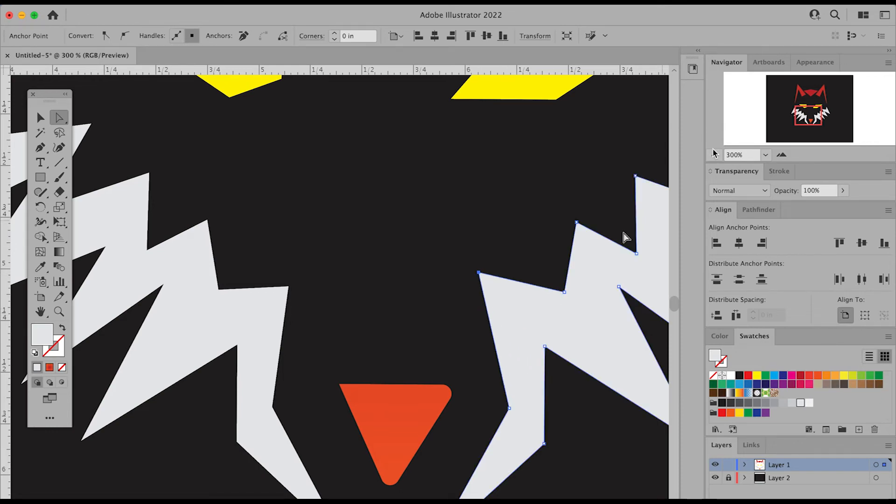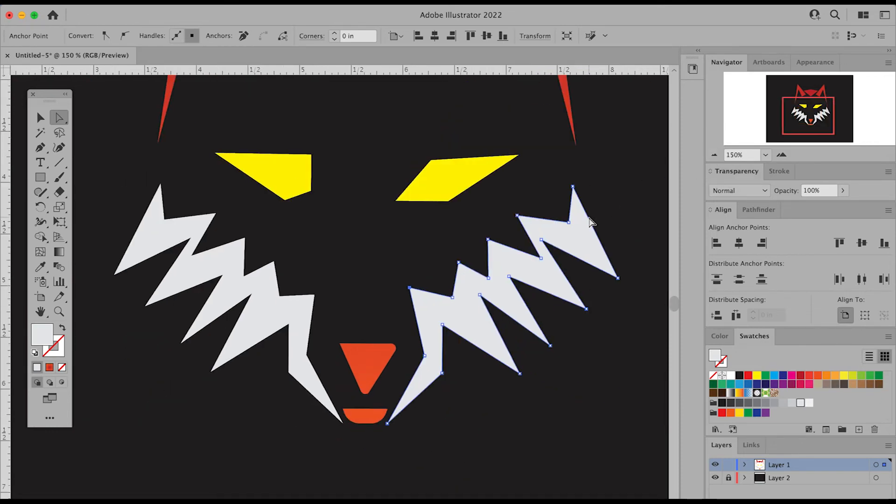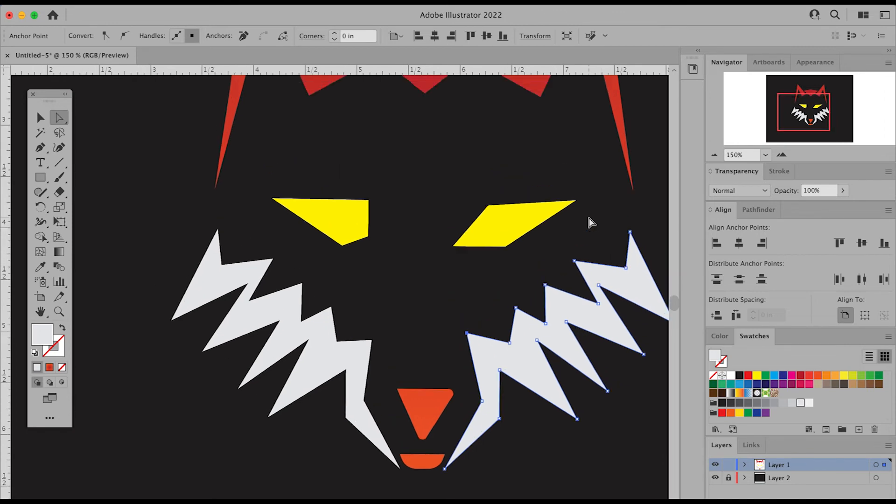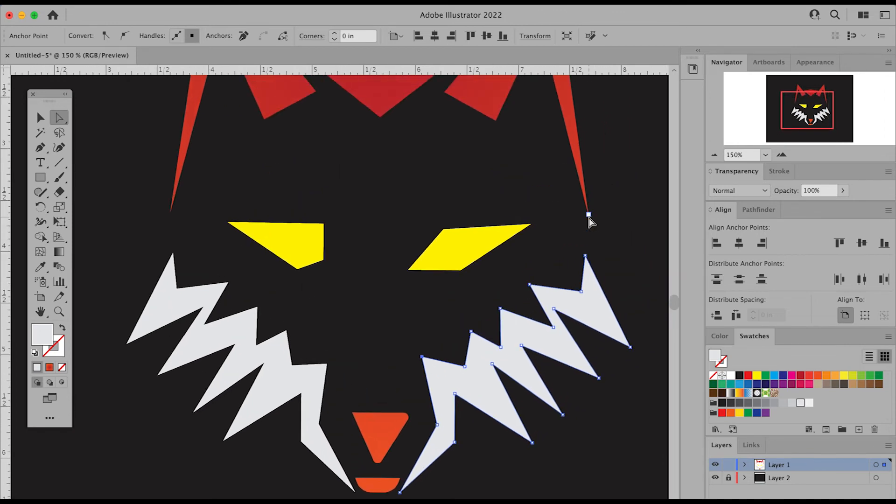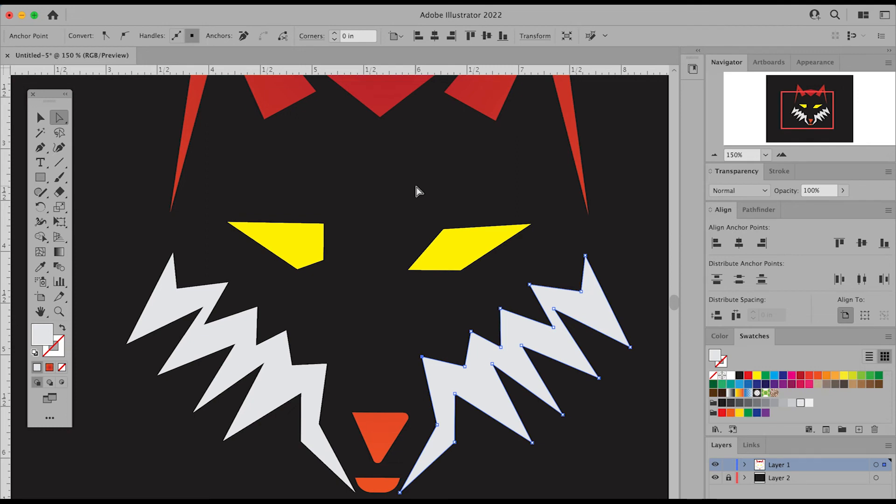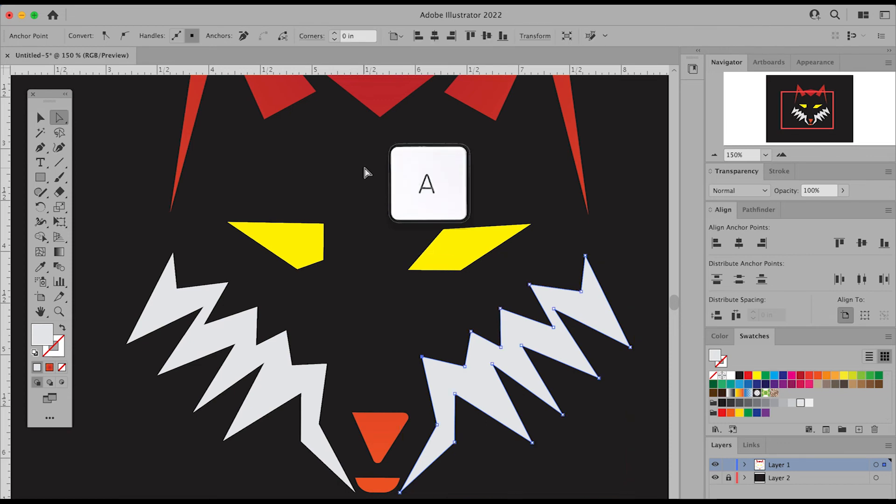Now, because you'll use these tools so frequently, you can easily adjust and switch between both the direct selection tool and the selection tool by hitting your keyboard shortcut. The V key will take you back to the selection tool, the black arrow, and the A key will switch to the direct selection tool.